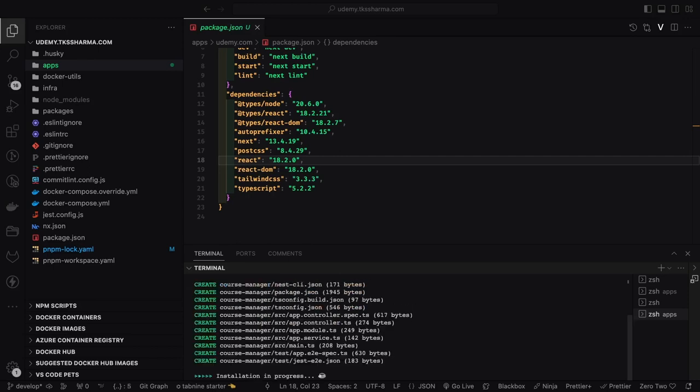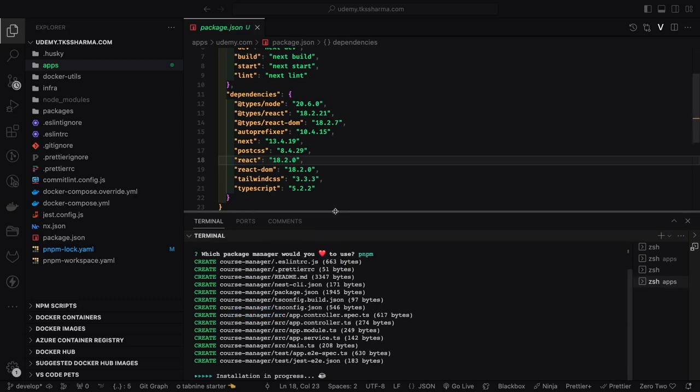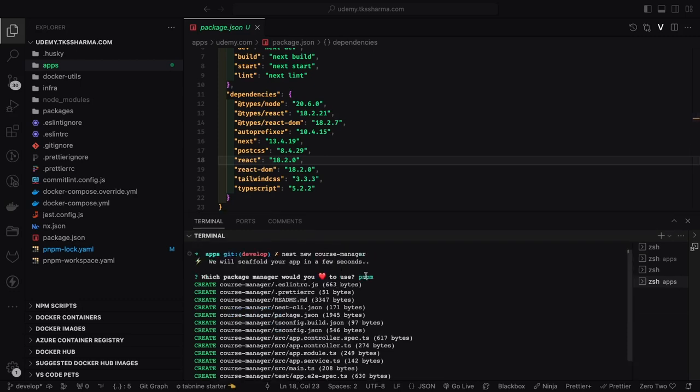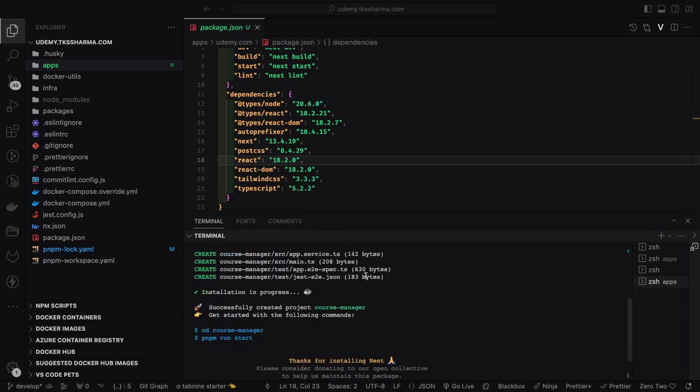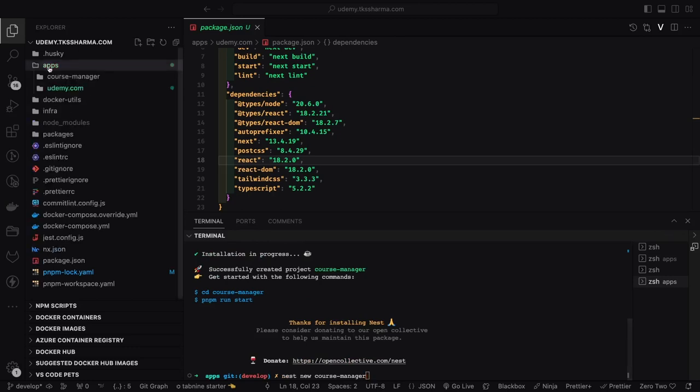We can also create some services down here inside the same folder. We can create external services for the Udemy. It will be course creator, course manager, category manager, payment service, booking service.